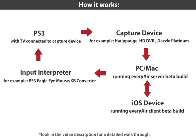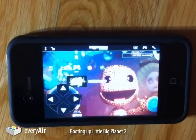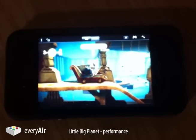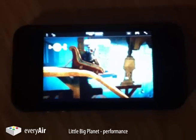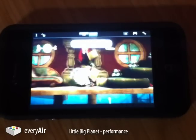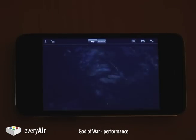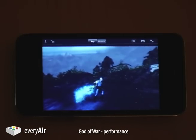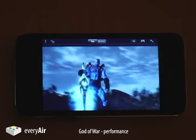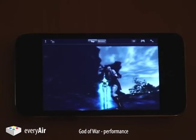A little bit later I'll talk about our ideas for the future, but right now I'm going to start showing the video demos. First up, I'm going to boot up LittleBigPlanet, then cut over to two clips without any input so you get a sense for the performance. And here's God of War — you can see that both the image quality and the frame rate are quite nice.